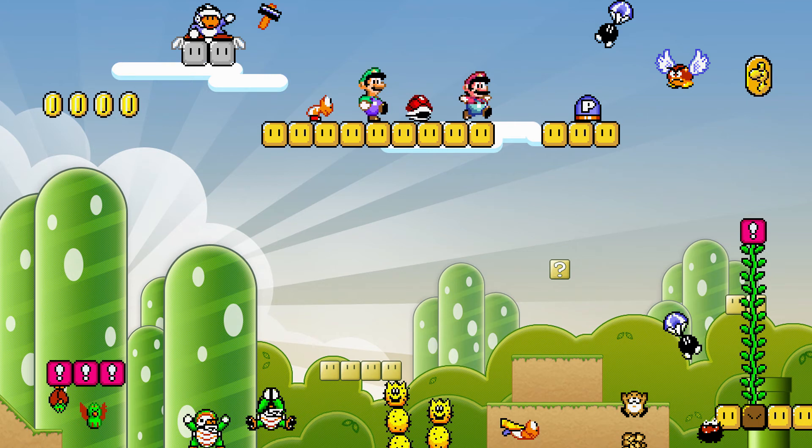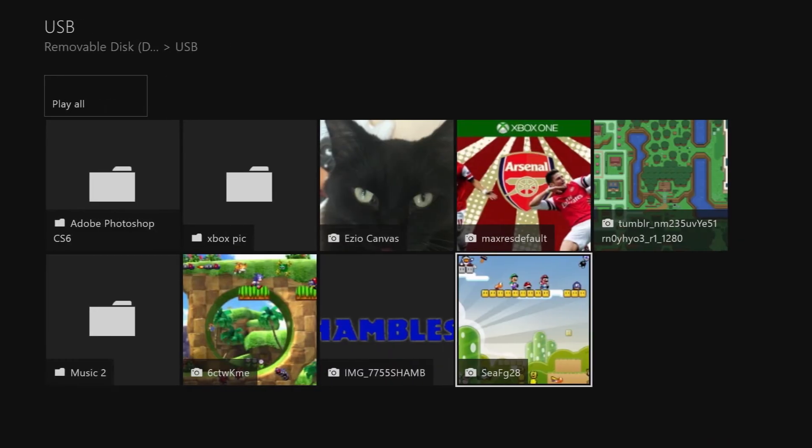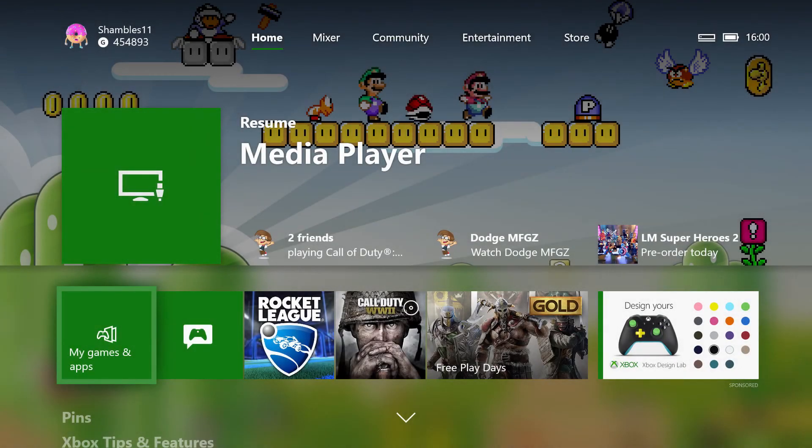For those wondering where I got these images from, I went to this amazing place called Google and I Googled Xbox One backgrounds. And that is it. That should, fingers cross, if we back out now, be set as my background.